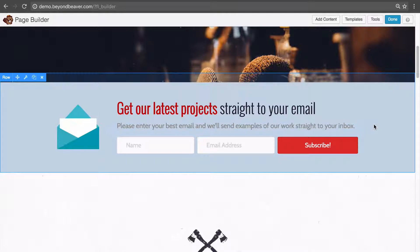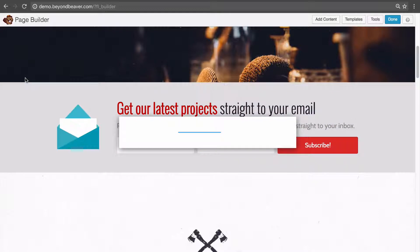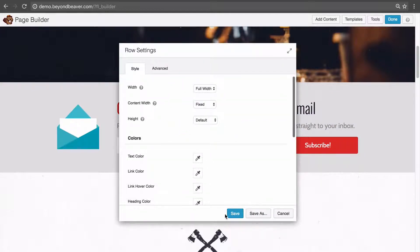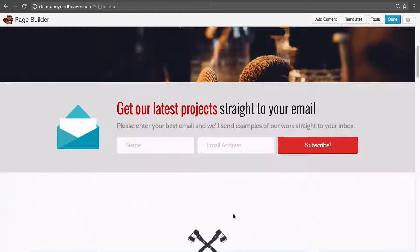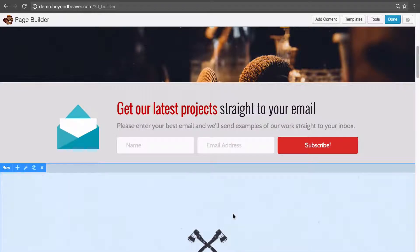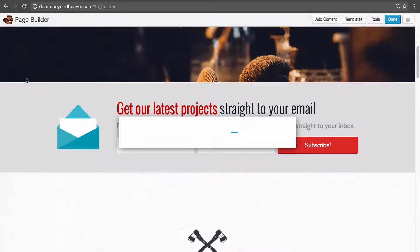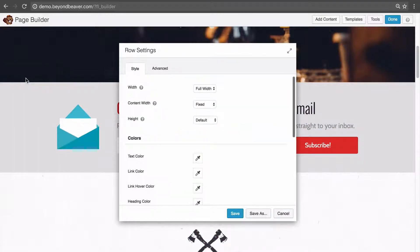To create a saved row, we hover on the row and then click on the wrench icon, which is the row settings. You can see down the bottom of this row settings panel there are three buttons. The save button just closes the modal and we go back to editing the page. In terms of saved rows in Beaver Builder, the button we're concerned with is save as.